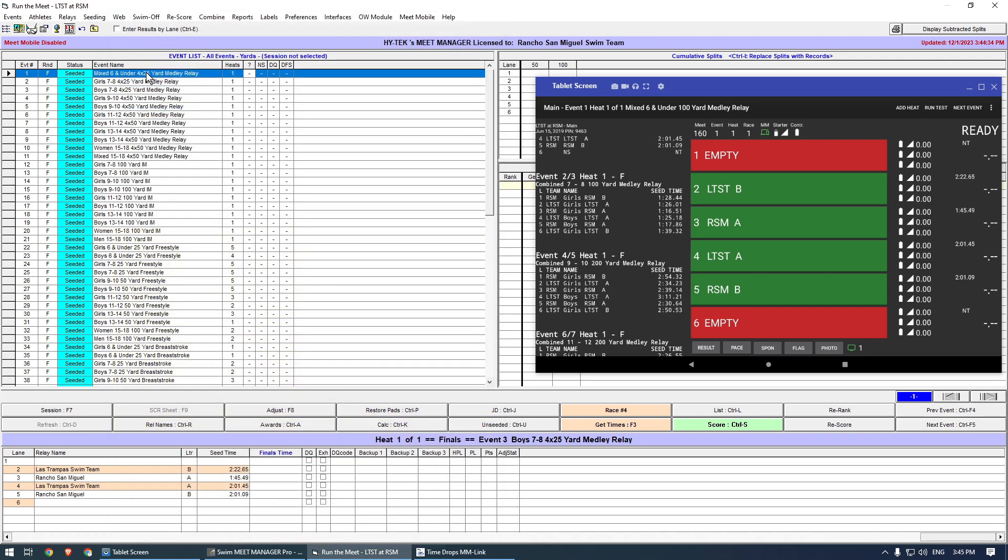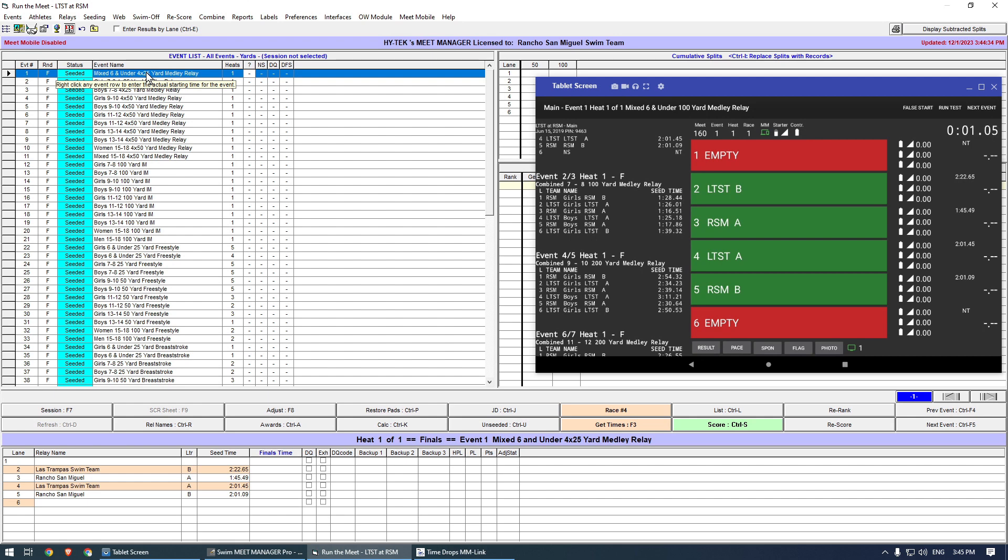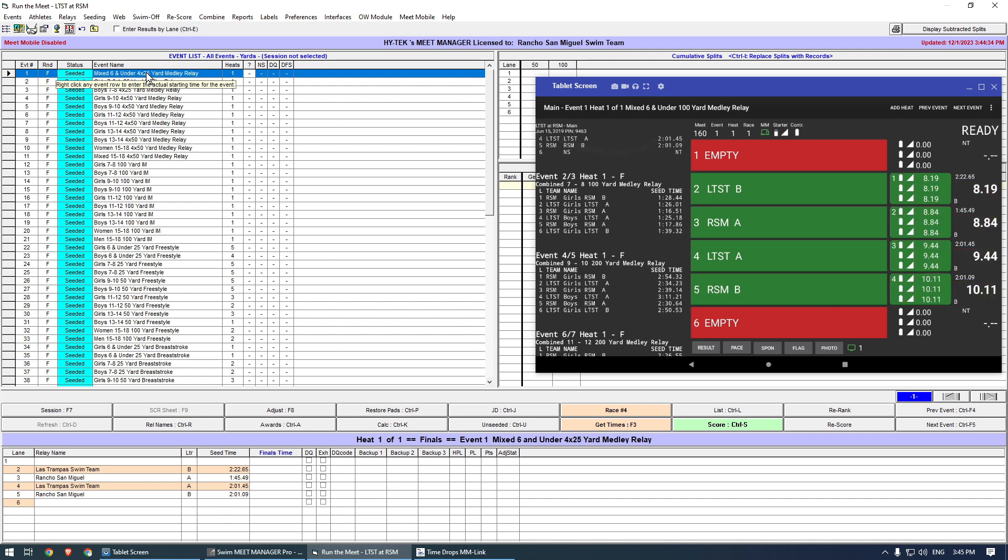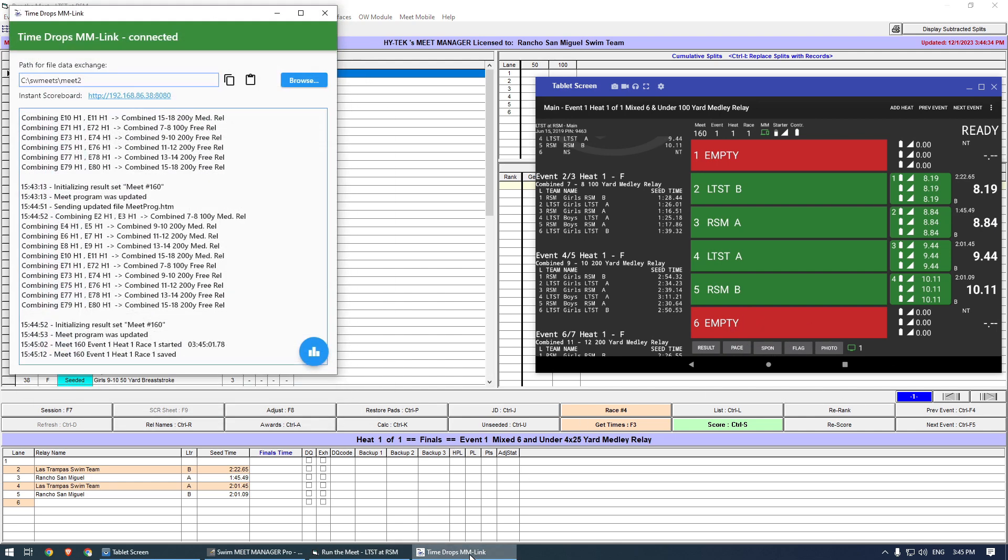I trigger the start horn to run the clock. To speed this up, I will finish the race early by pushing the lane buttons one by one. The tablet will show that the race was saved, and MM Link will also show a log of the race completion.